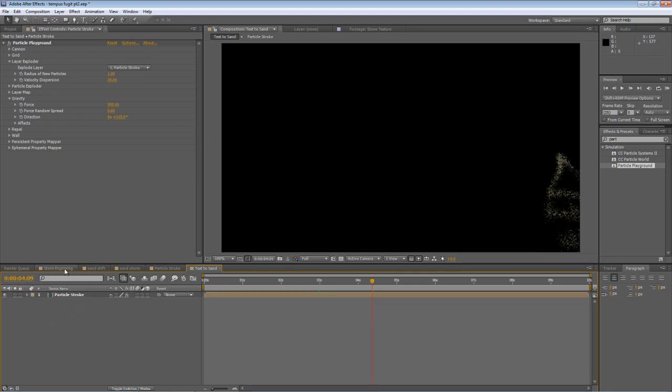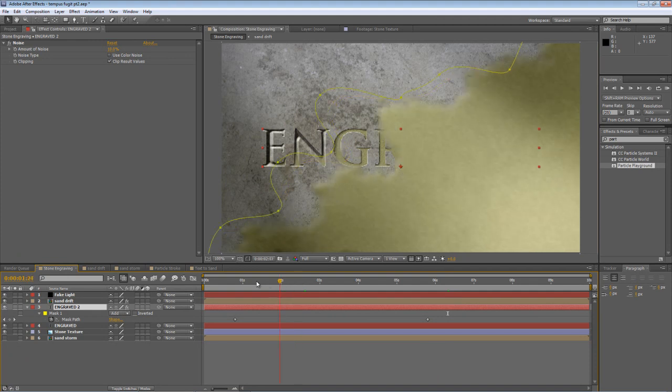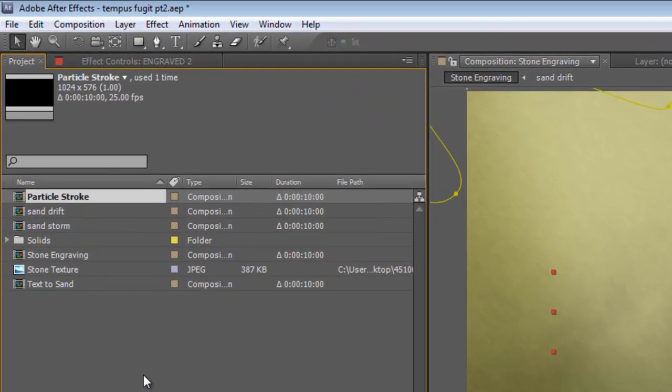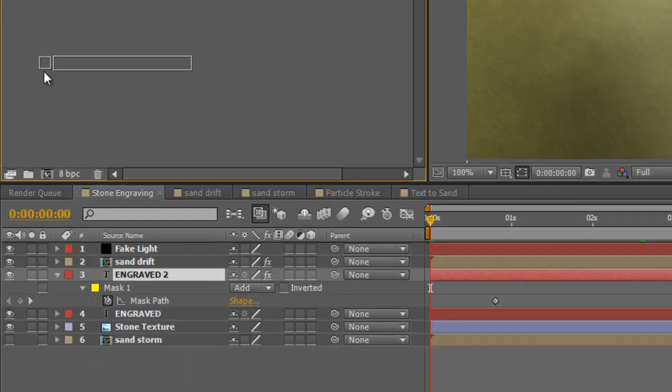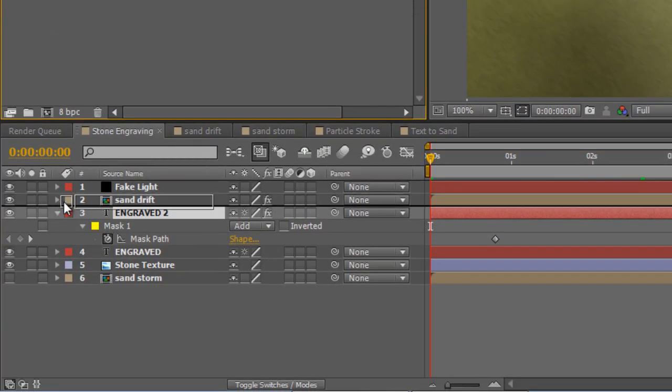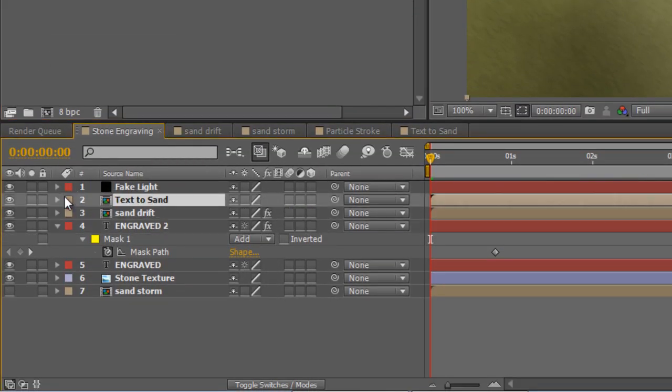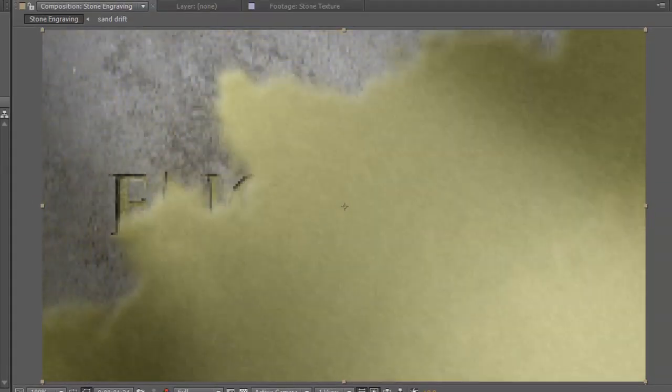So we're ready to bring that into our stone engraving composition. So, timeline indicator back to the beginning, find the text to sand, drop it on top of the sand drift, but underneath the fake light, and scrub forward.